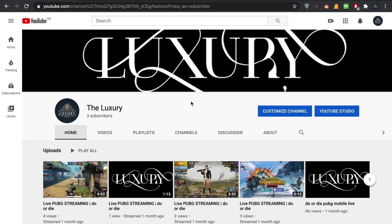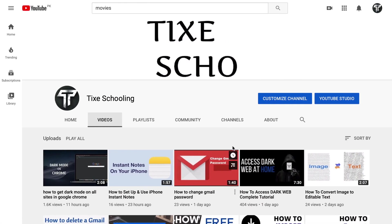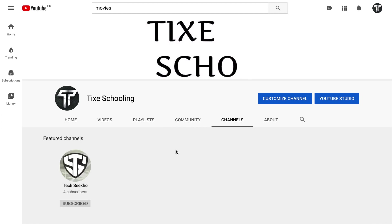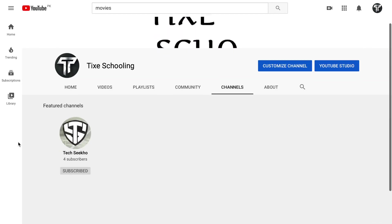Hey, welcome back to another tutorial. In this video we are going to learn how to add featured channels on your YouTube channel. What I mean by featured channels is when you add other channels for promoting on your own channel. And how that looks like is you go to your YouTube channel and in here you can see I have a featured channel.